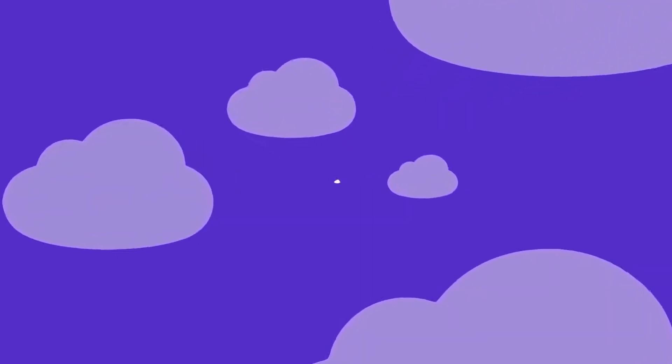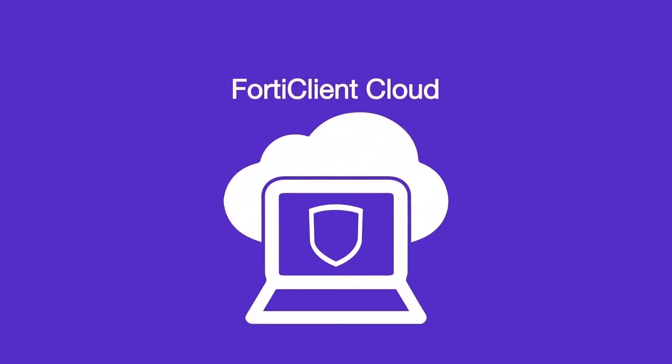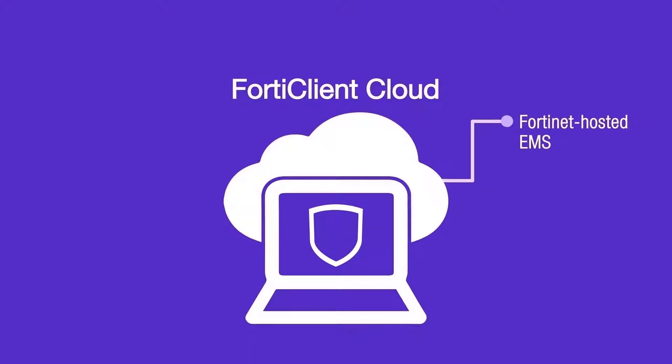In this video, you will learn about a new cloud-based software-as-a-service endpoint management service called FortiClient Cloud. It is a Fortinet-hosted EMS solution which allows you to execute EMS functions from the cloud-based EMS.